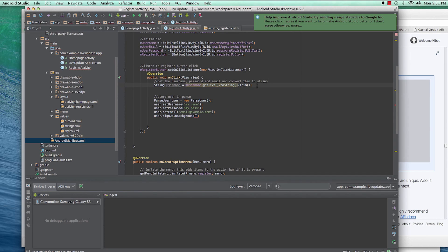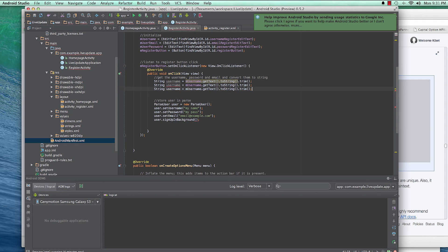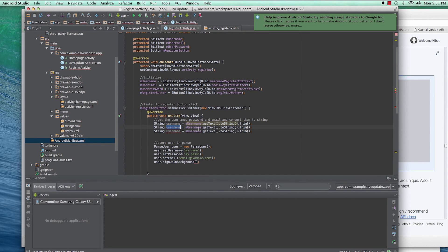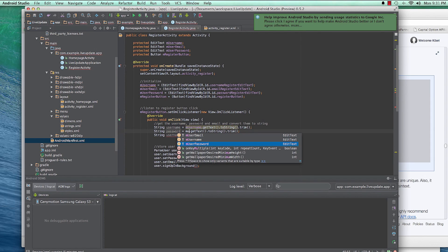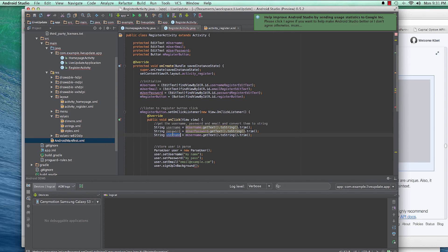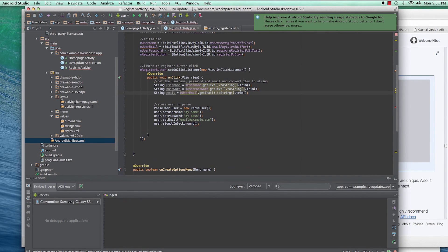I also like adding .trim() to the username, password, and email to get rid of extra spaces, because sometimes users accidentally include spaces. Your app should be able to handle that. So we copy this three times for username, password — mUserPassword.getText().toString().trim() — and email — mUserEmail.getText().toString().trim().